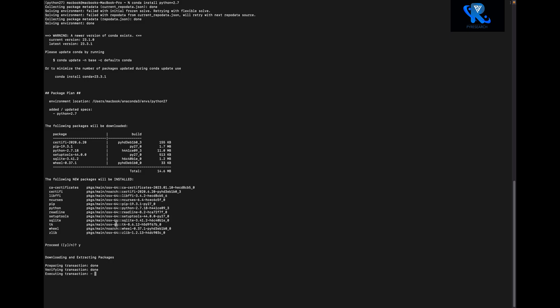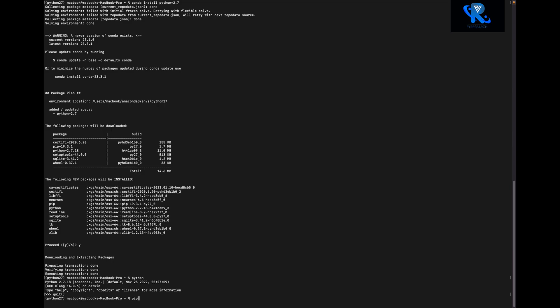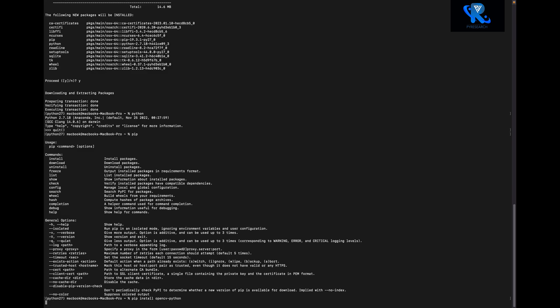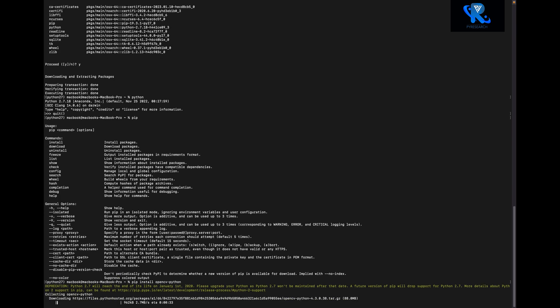Now you can see Python version 2.7.18 is installed. Now I will use pip — pip install opencv-python. You can see the dependencies will be handled with pip, and the OpenCV part will be installed within seconds. After installation we can also import OpenCV.